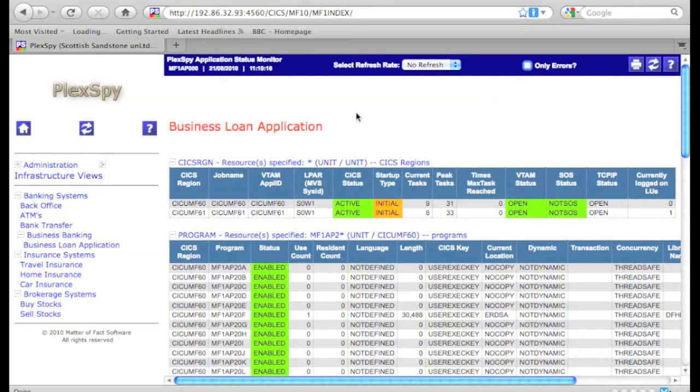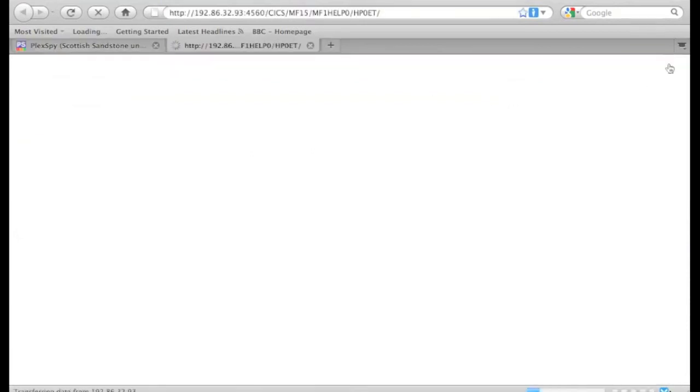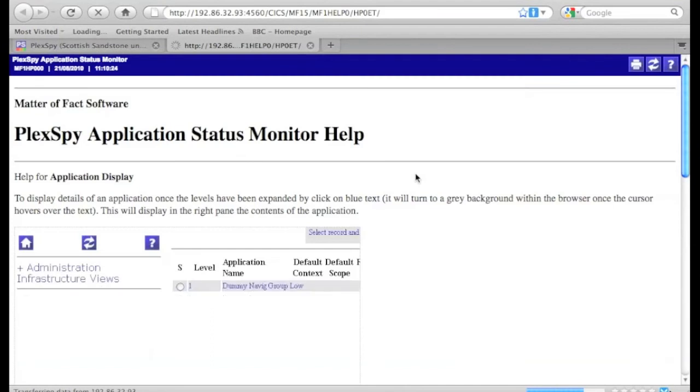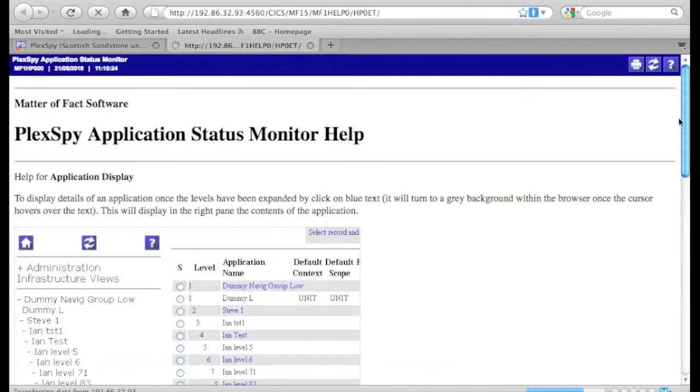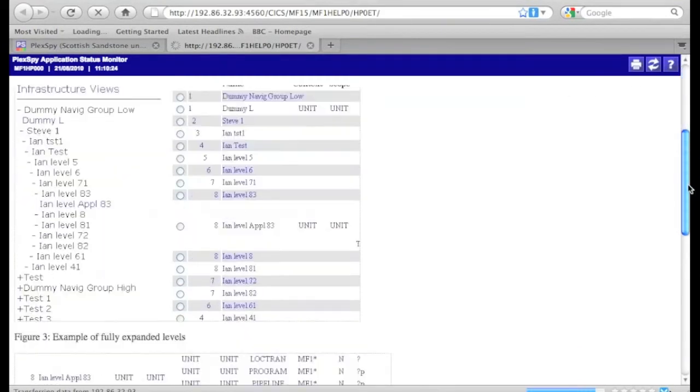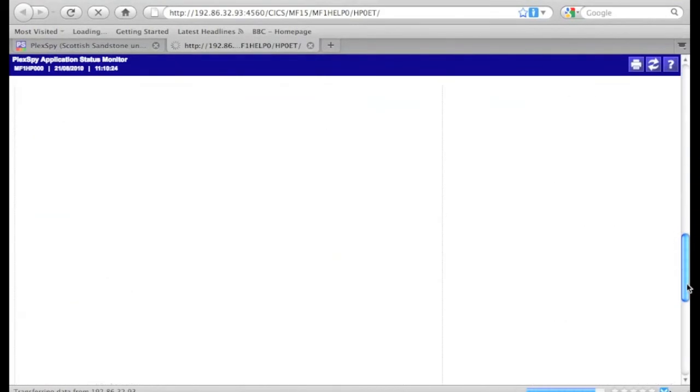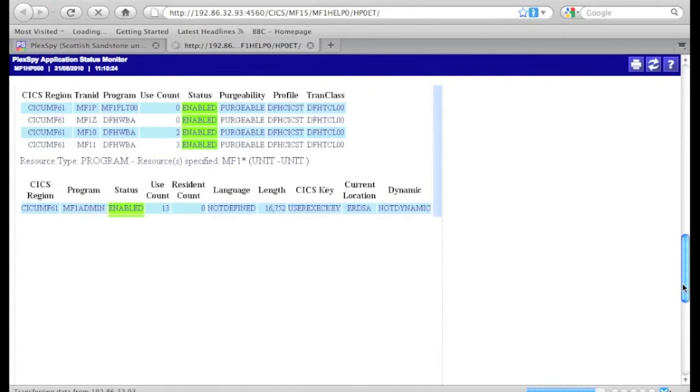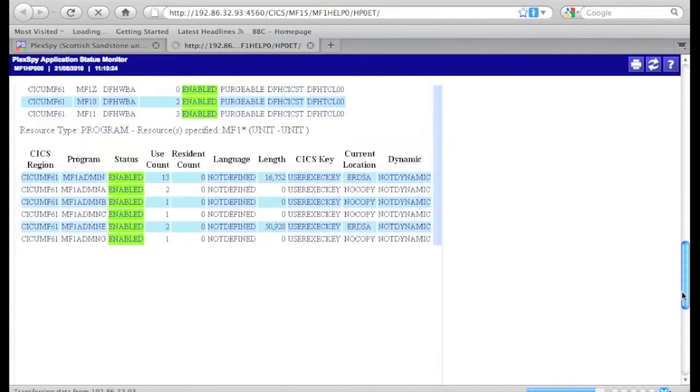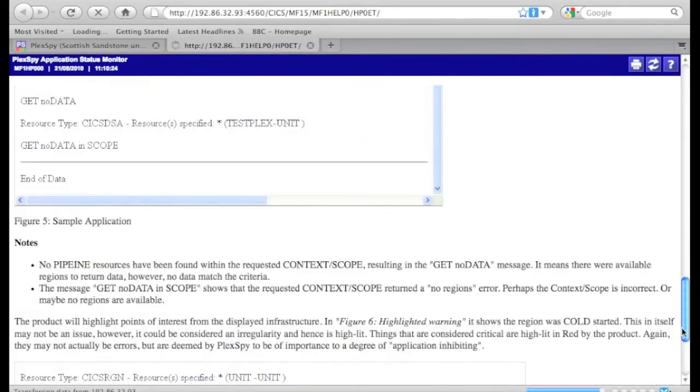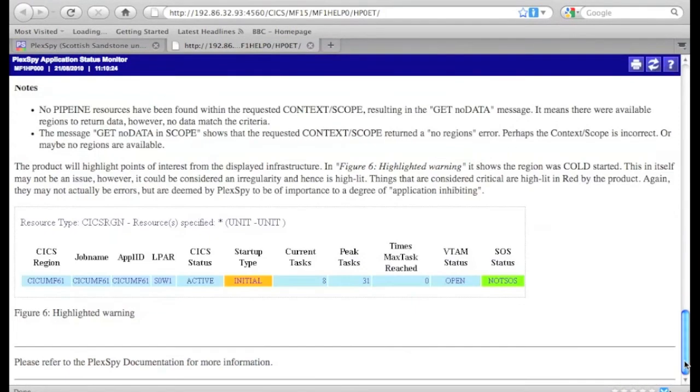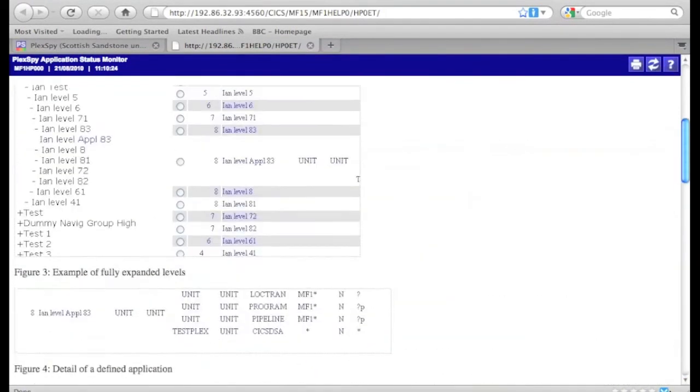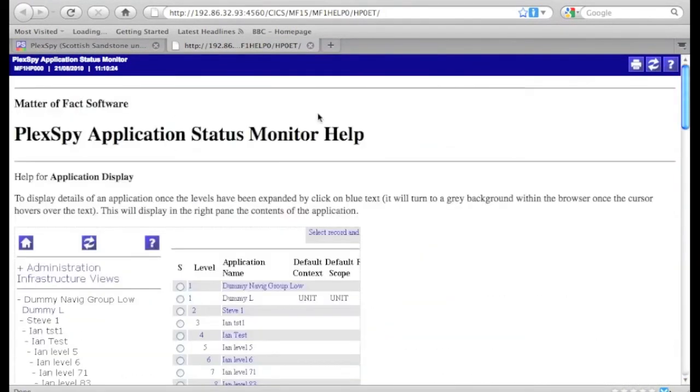We can toggle between errors on or errors off. We can bring up some online help, which comes up in another tab. For now, we will go back to the main display.